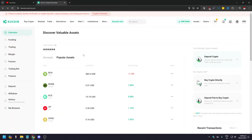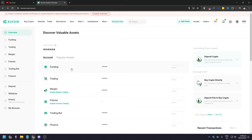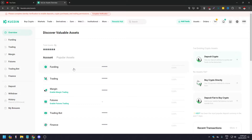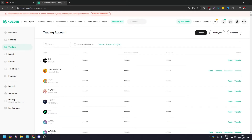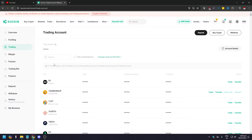If you go to your account, a lot of times people's assets are going to be in Trading instead of Funding. Take note that you need to have your assets in Funding in order to sell and convert them to USDT. Most of the time they're going to be in Trading, so what you want to do is transfer your assets from your Trading account to your Funding account.